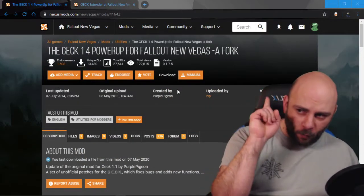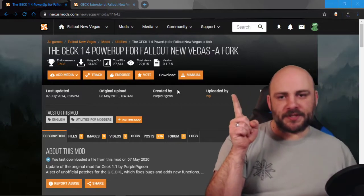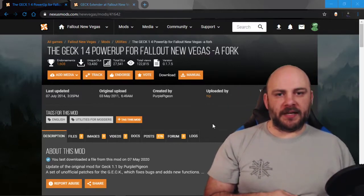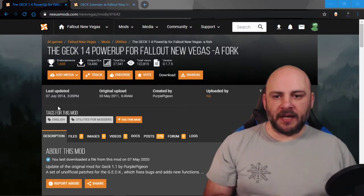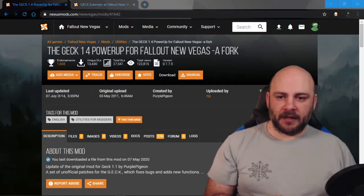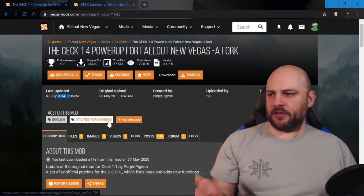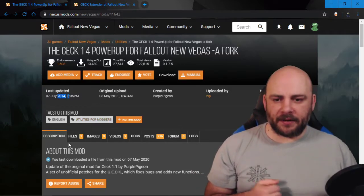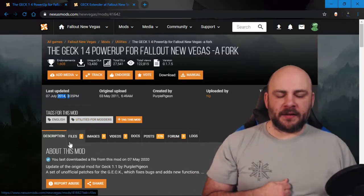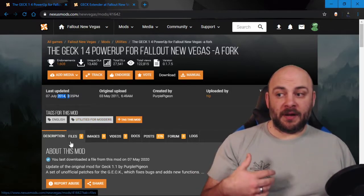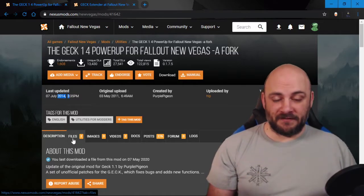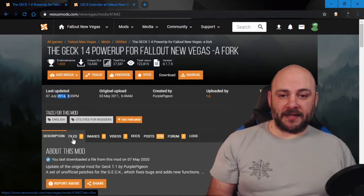So what I had said to do was to set up GEC power up for New Vegas of Fork, and apparently I never bothered to check the date of 2014 there. It's very out of date.